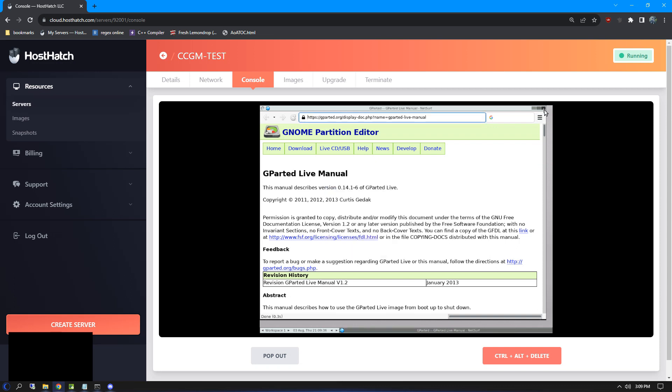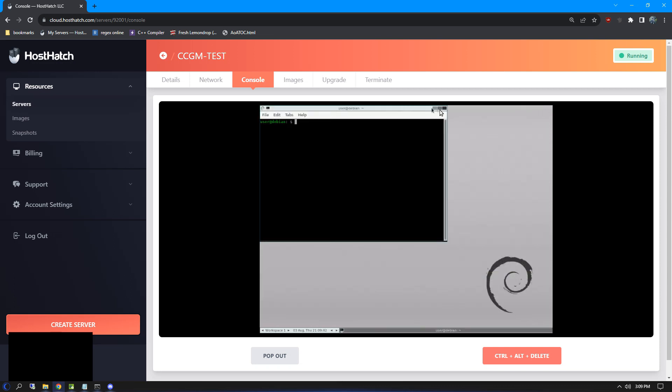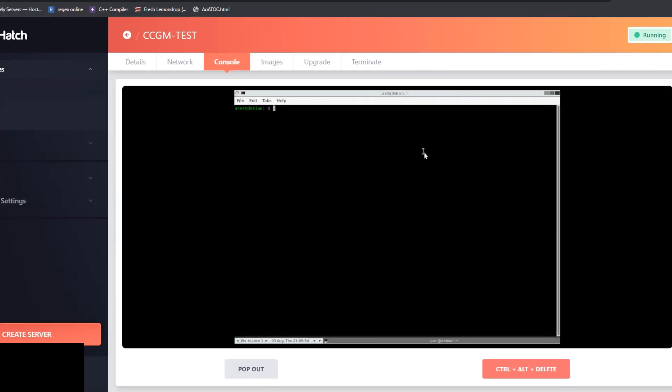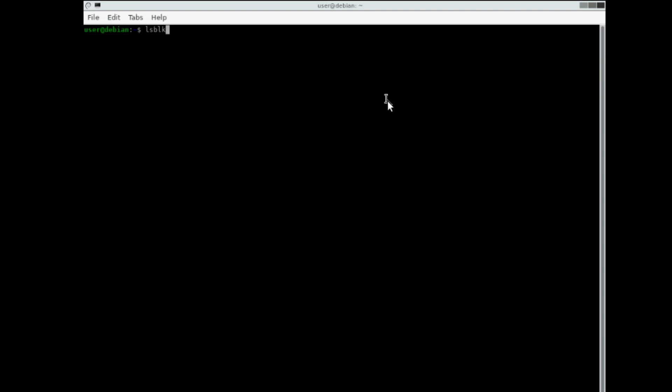In order to install Windows, we need to figure out what our main disk device is. We can do this by using the list block devices command, or lsblk. In my case, VDA is my main disk drive. You can tell because it shows at the top of the devices list. Yours may be different, so write it down because you'll need it for the next command.